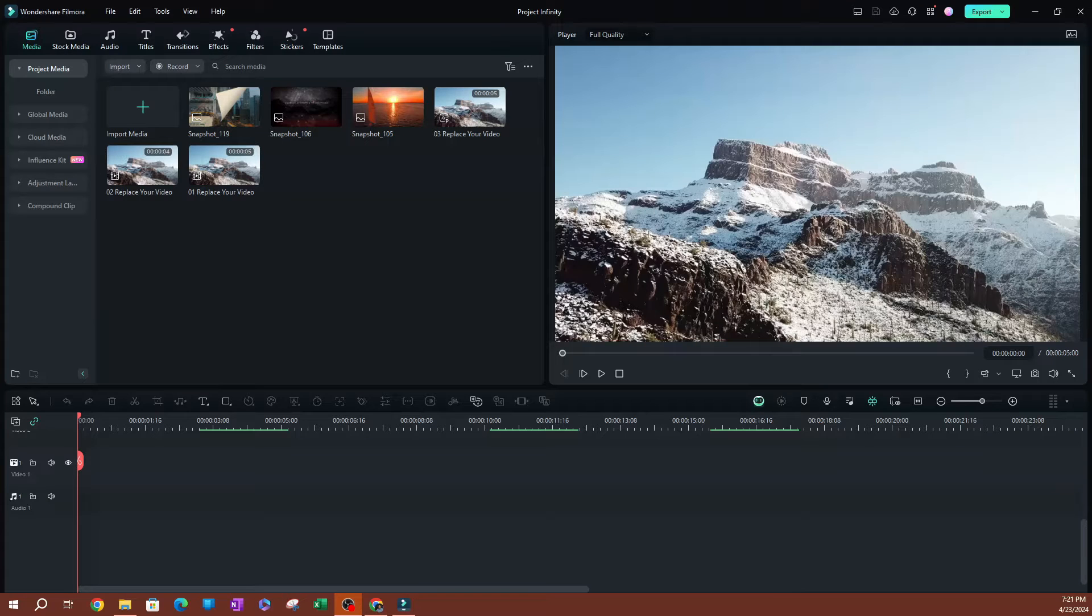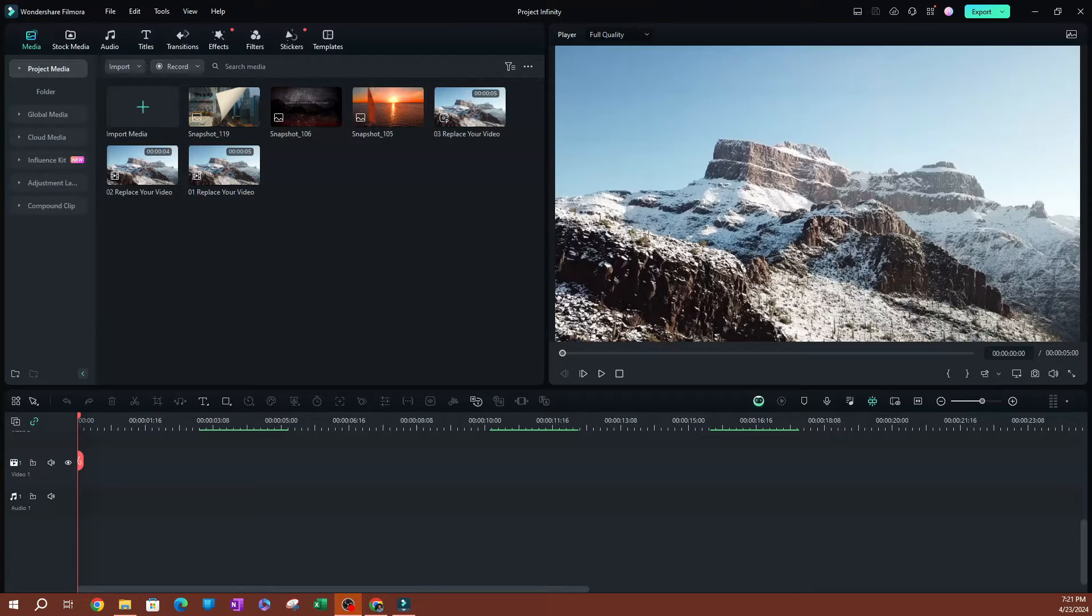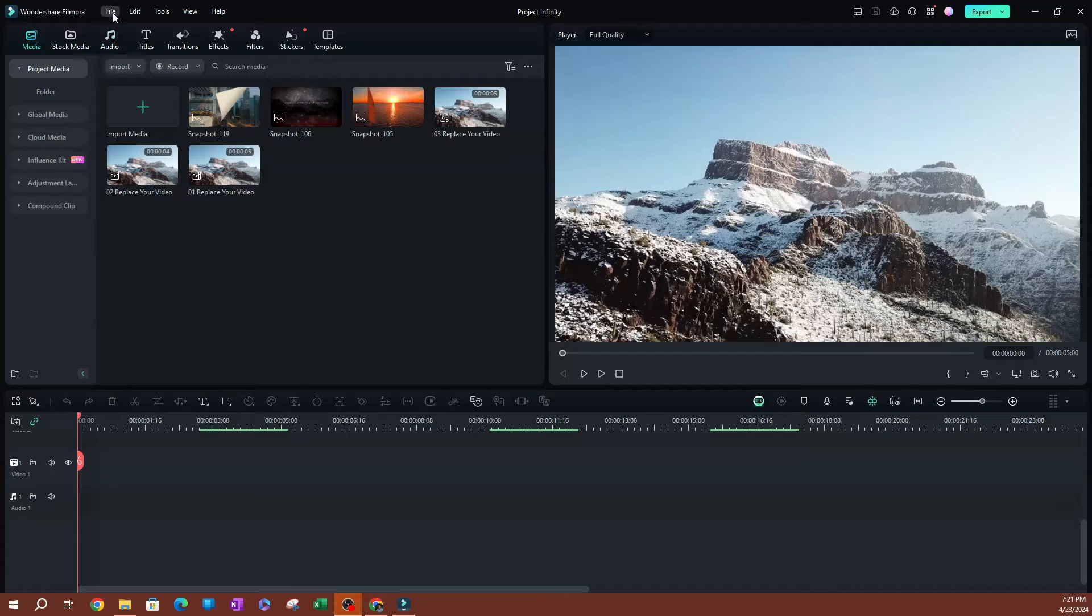In this video, I'm going to be showing you how to locate your project backups in Femora. So to get started here, I'm going to go over to File. I have Femora open, obviously.